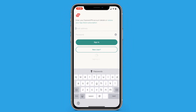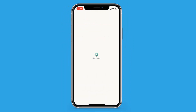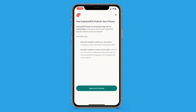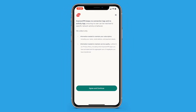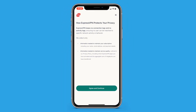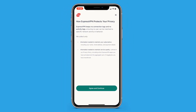You may be asked to enter your Apple ID password. Next, you'll see a statement from ExpressVPN about the information they collect. Read it if you want to, otherwise tap Agree and Continue to move on.